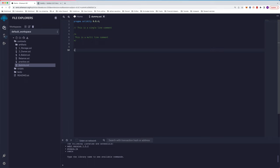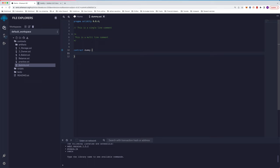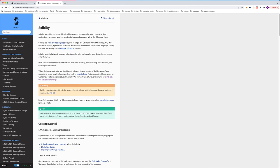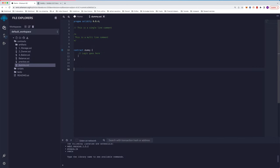After this comes our contract keyword. We can say contract dummy. Think of the contract keyword as a class keyword in Java, Python, or C++. Here we use contract, so everything starts from contract and then you write any logic. Everything goes under contract. Now, obviously you will ask: Solidity is an object-oriented language, so you need to have inheritance or other object-oriented functionalities like abstraction and encapsulation.